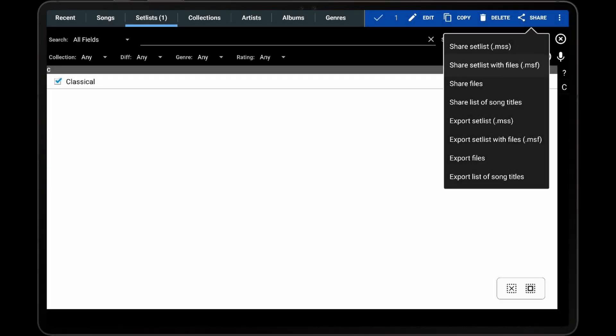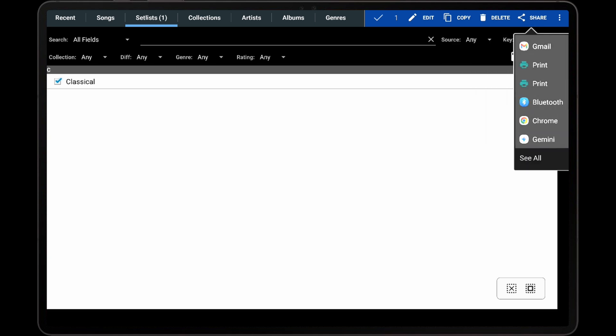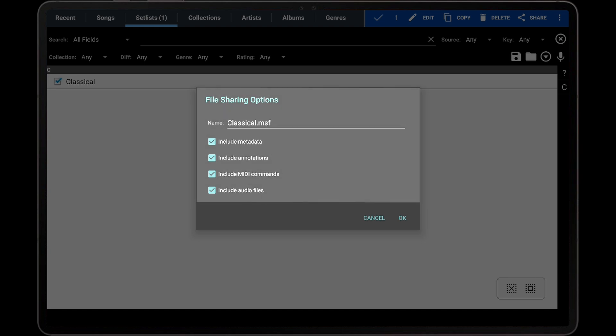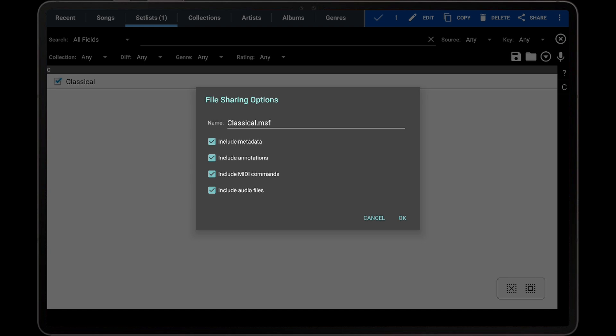The second option is Share Set List with Files. This generates an MSF file containing the information for each selected set list, along with the files and data for every song in those set lists. This allows another user to recreate one or more set lists, including all of the songs used in those set lists. After selecting an external application to share with, the Settings dialog that is displayed contains the exact same settings as when a song is shared as an MSF file, so there is no need to discuss it further.